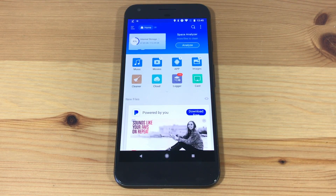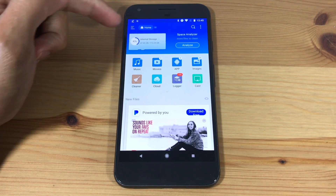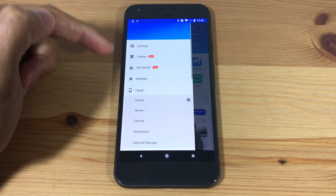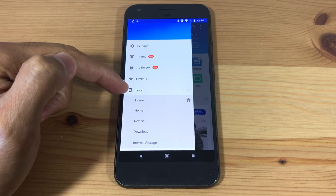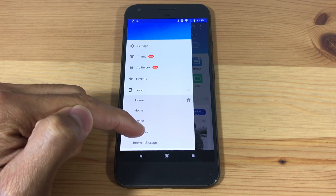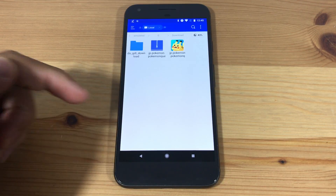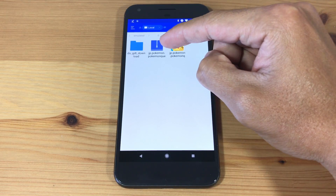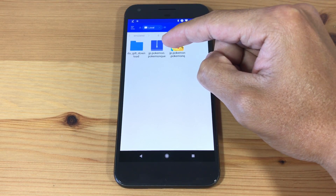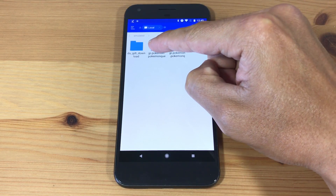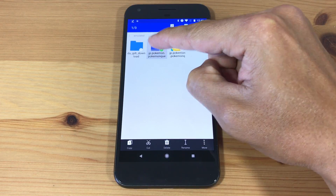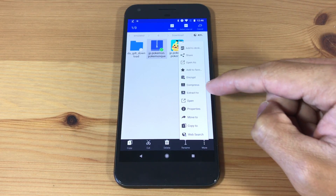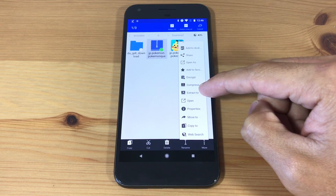Click on the three horizontal lines on the top left corner and under Local we'll go to Downloads. Here you should see the Pokemon Quest OBB file we just downloaded. It should be called JP.Pokemon or something similar. Long press the file to select it and hit the More button on the bottom right corner, then hit Extract To.